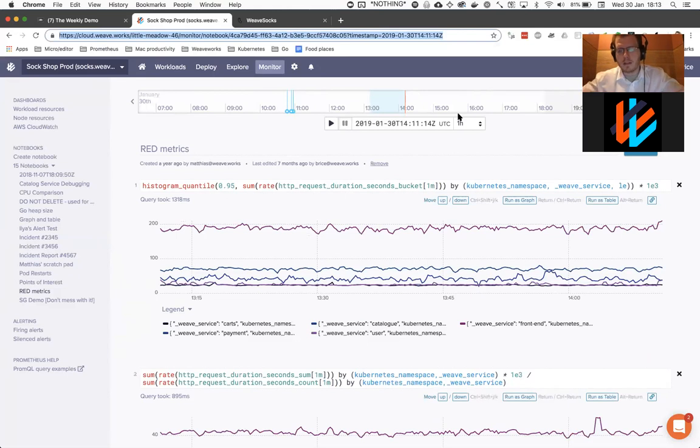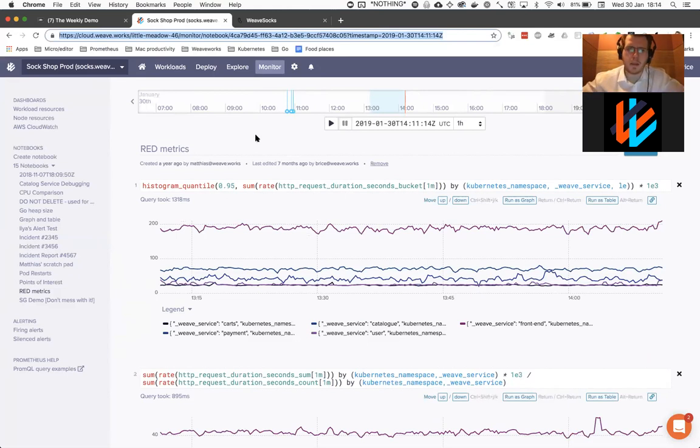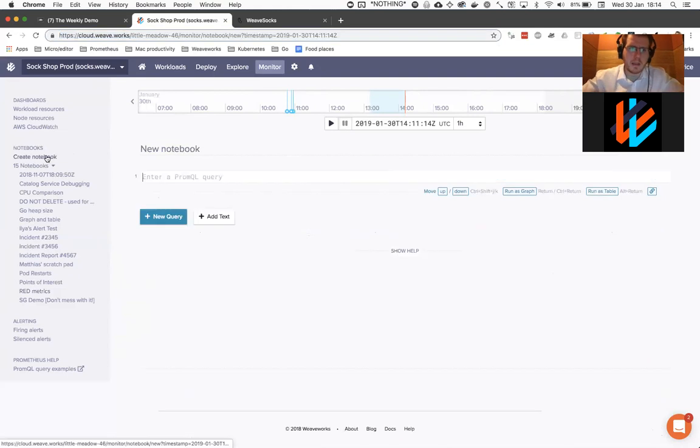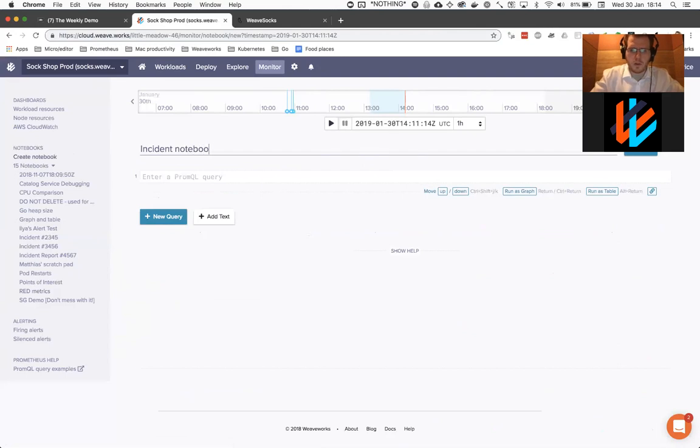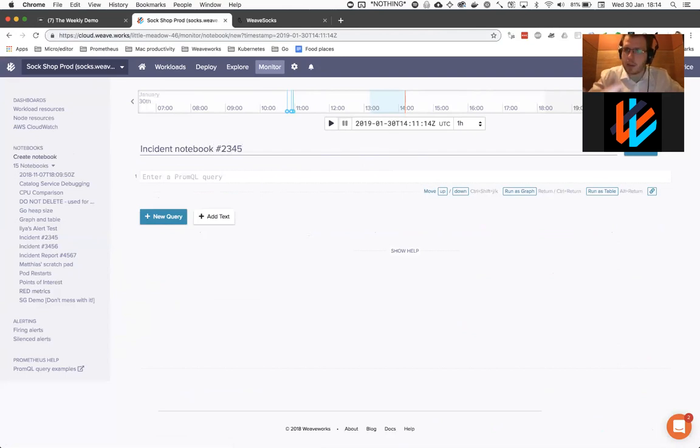So if you have an incident, what you can do is create a notebook, name the incident, so I'll go through the process. So create a new notebook, give it a name of incident notebook, maybe give it the name of the ticket that you're going to be creating for the incident.